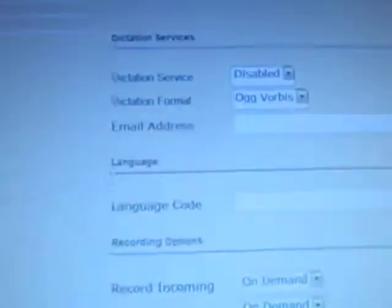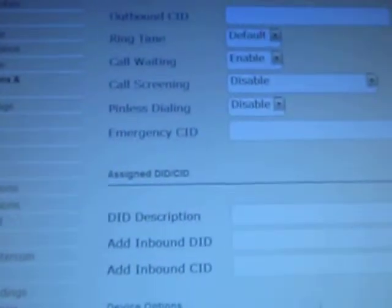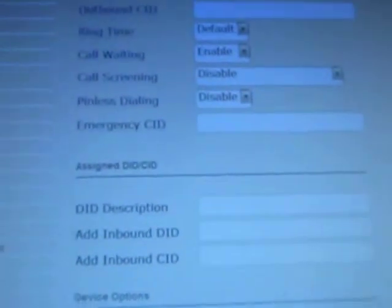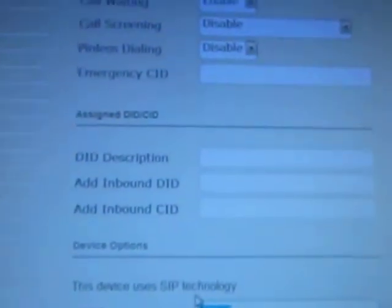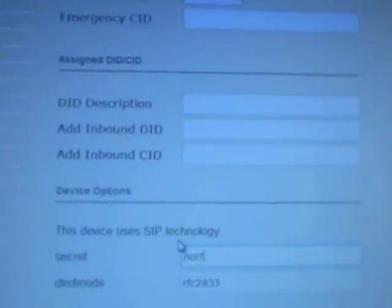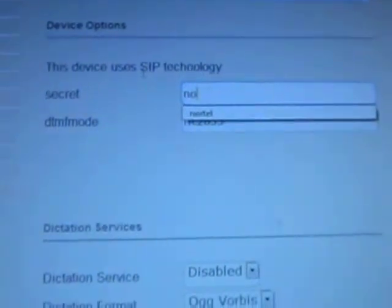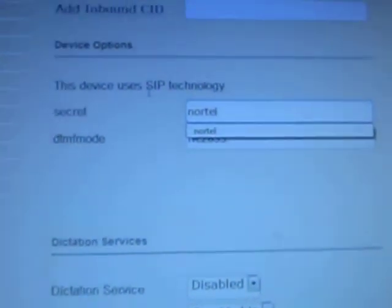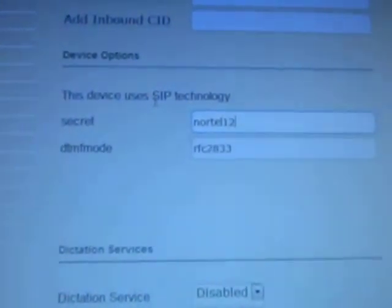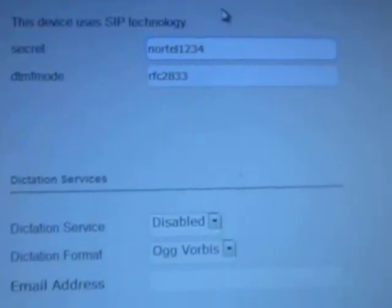I just learned something here — I need to make the secret a little bit longer. So let's name it Nortel. They are really getting tricky on me here. I guess I have to put in two letters and two numbers. Let's try something else.